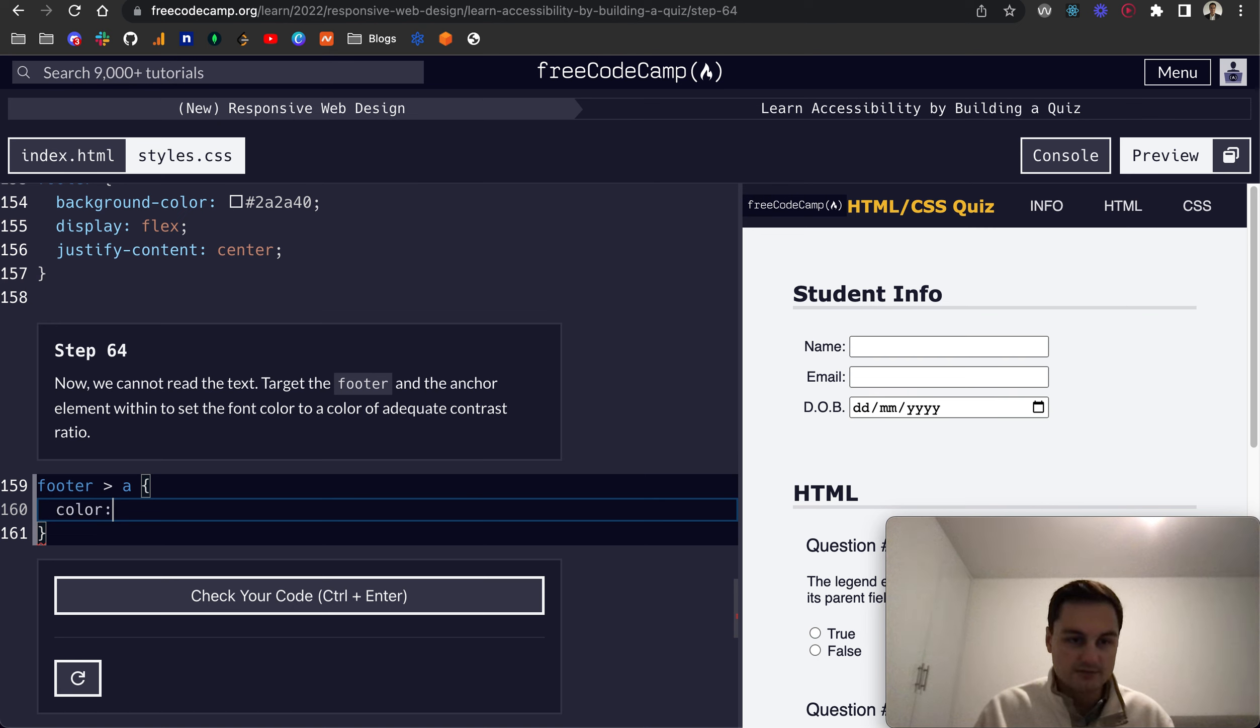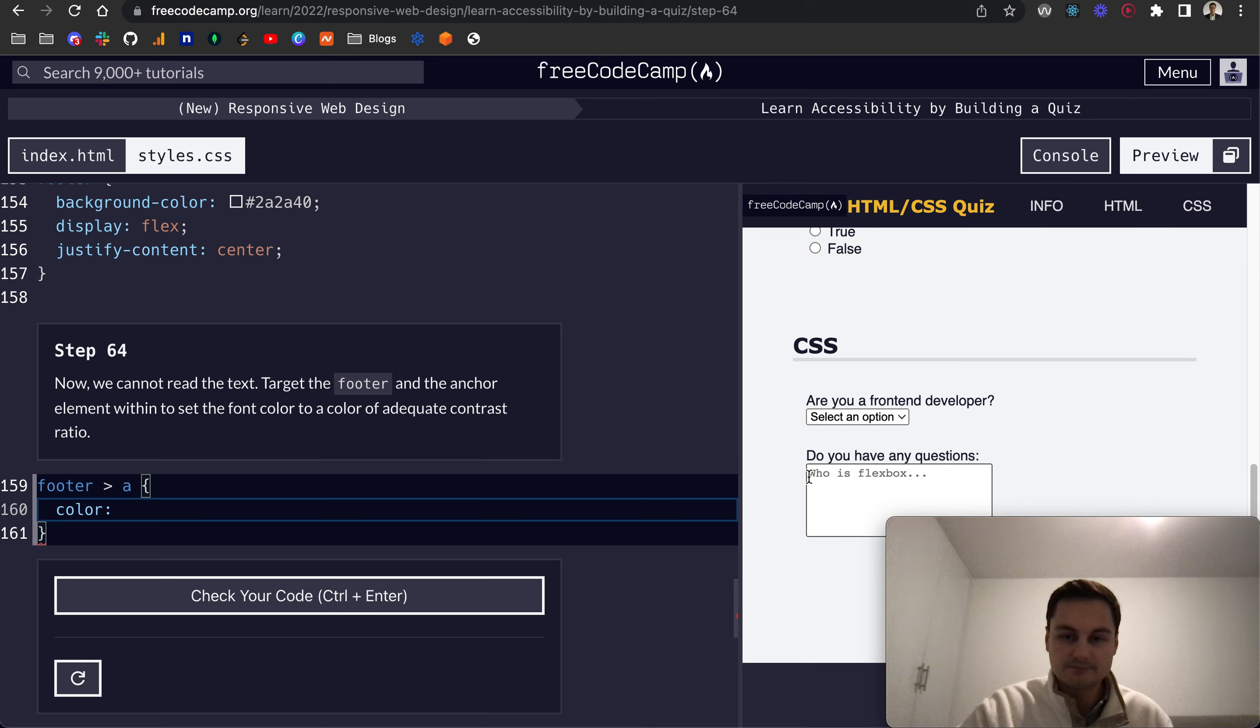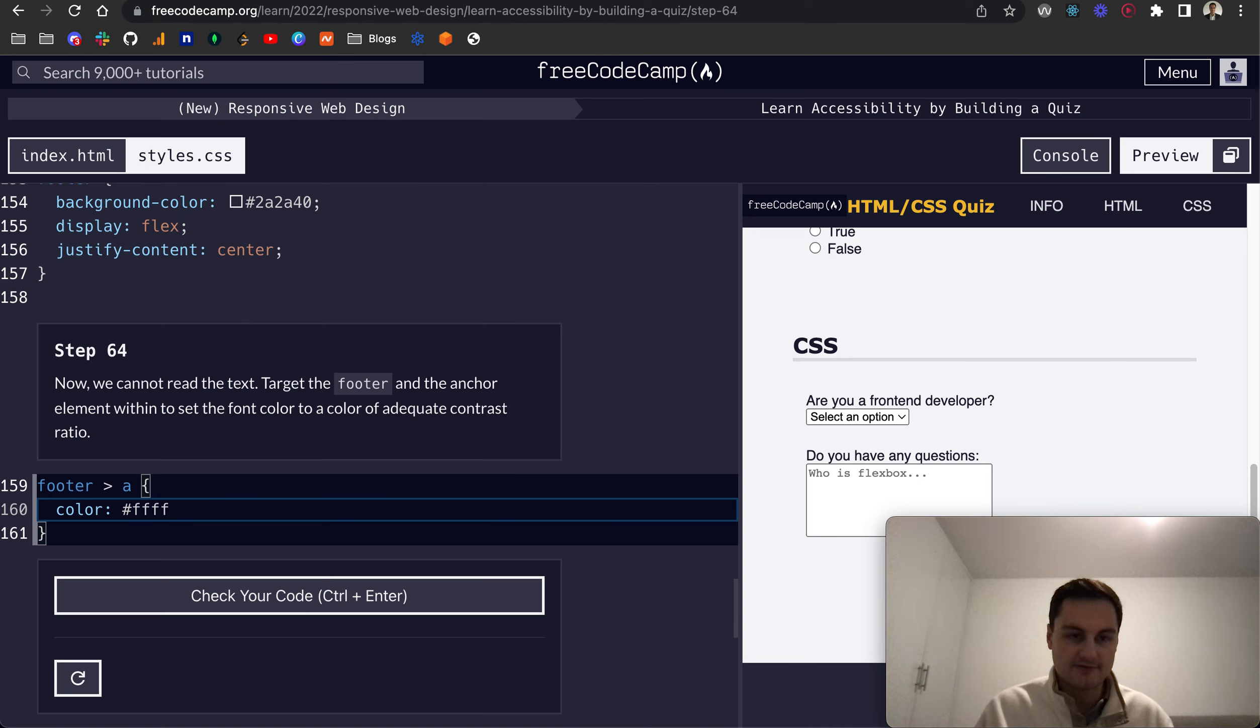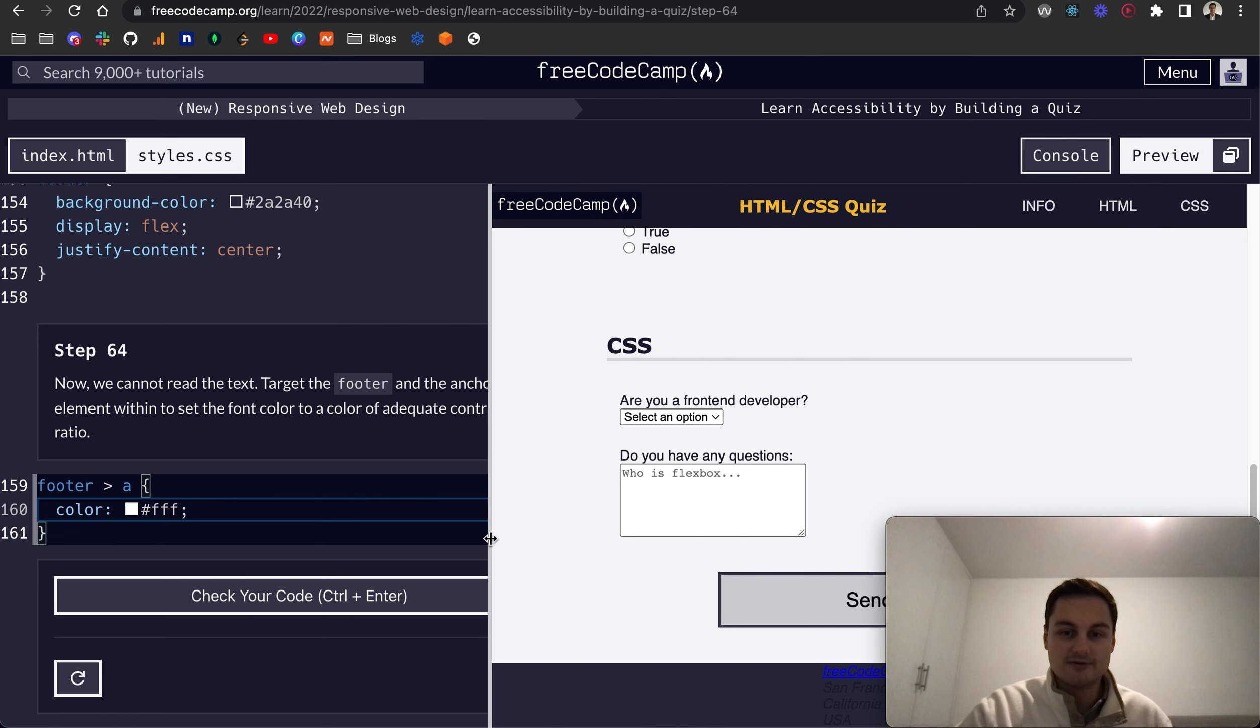Set it to adequate contrast ratio, so I think we can just set that to white, which would just be... it would be FFF, three Fs. There we go, that's white. Now if we zoom over, the anchor tag is not white.